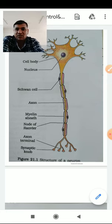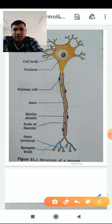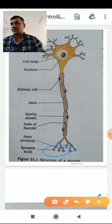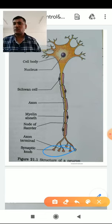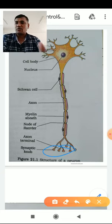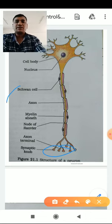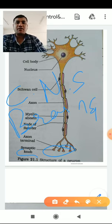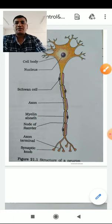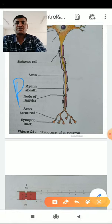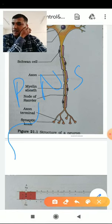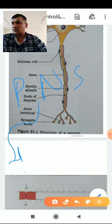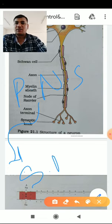At the end of each axon terminal, there is a structure called the synaptic knob. This synaptic knob connects to the dendrite of the next neuron to pass information. The human nervous system is divided into the central nervous system — which includes the brain and spinal cord — and the peripheral nervous system, also called the somatic neural system.